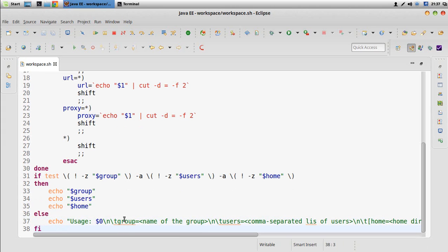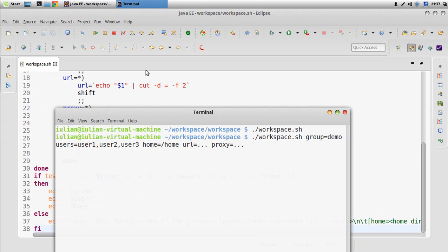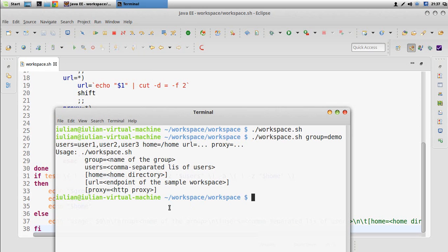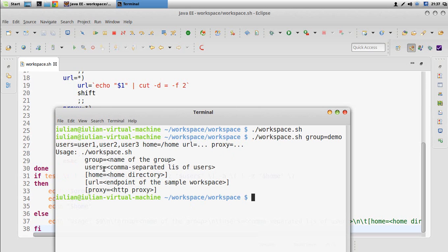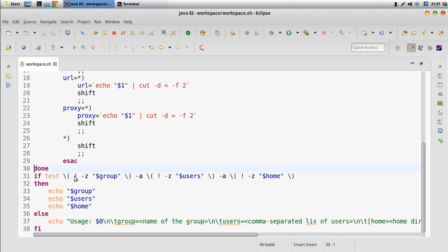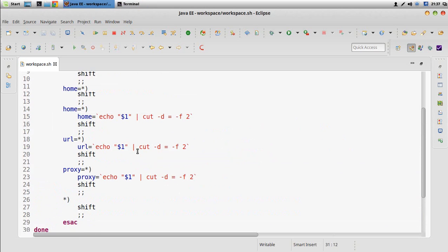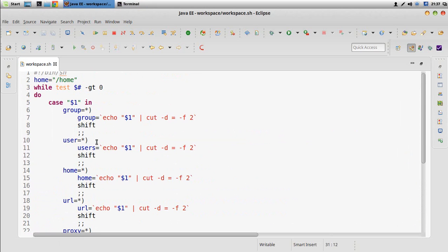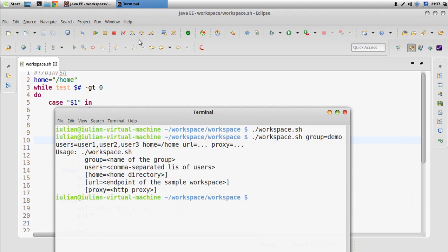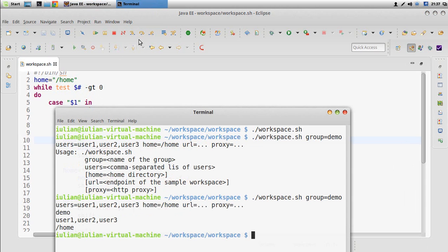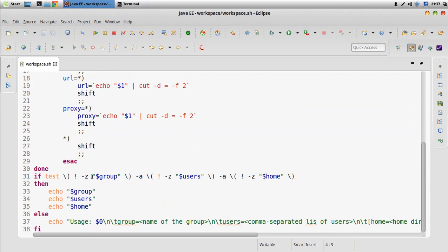Let's test this in our terminal. As you can see it says this is the way the script should be called, with information about the group, user, home, URL, and proxy. Something was wrong — the user variable was not set. Let's test again. Now the group is 'demo', the user list is set, and we have the home set as well.